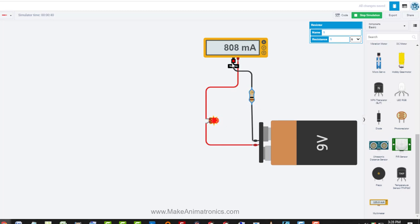If the LED were still intact, this meter shows we'd be drawing 808 milliamps. Red LEDs typically run on about 20 milliamps, so 800 is a whole lot more than 20. We know that a one-ohm resistor is too small — it does not limit the current enough.